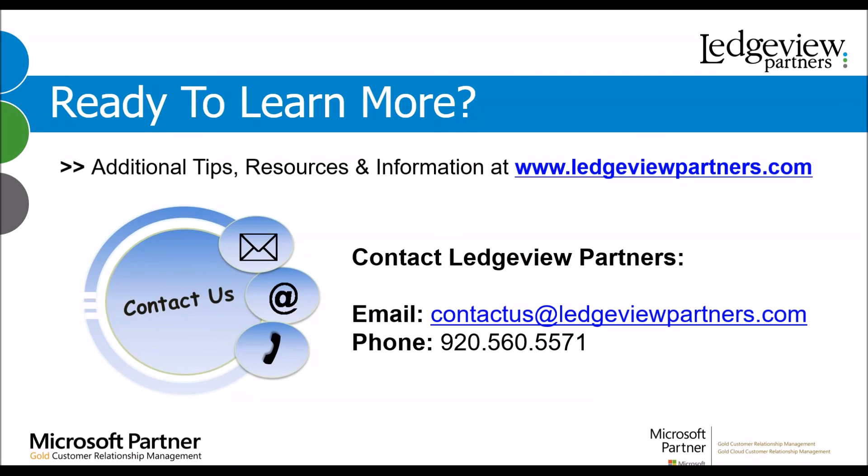Are you ready to learn more? If you're looking for additional tips, resources, and information, visit us at ledgeviewpartners.com. Our contact information is listed on the slide here. We are always happy to help with any questions that you have. Have a great day.